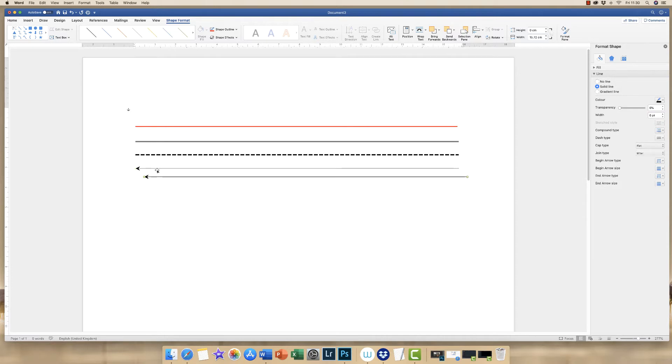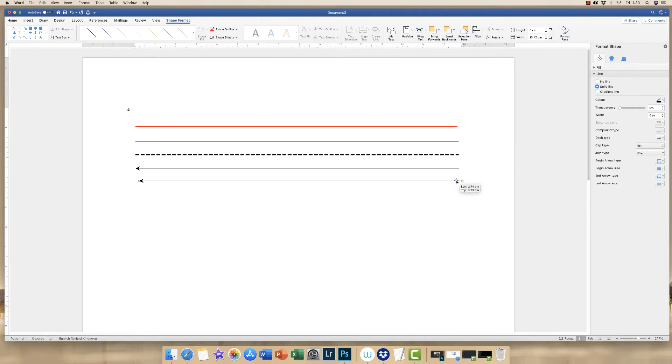If we just copy and paste that line again, the way in which you move the line, ensure that your cursor turns to a cross. And you can simply move the line.